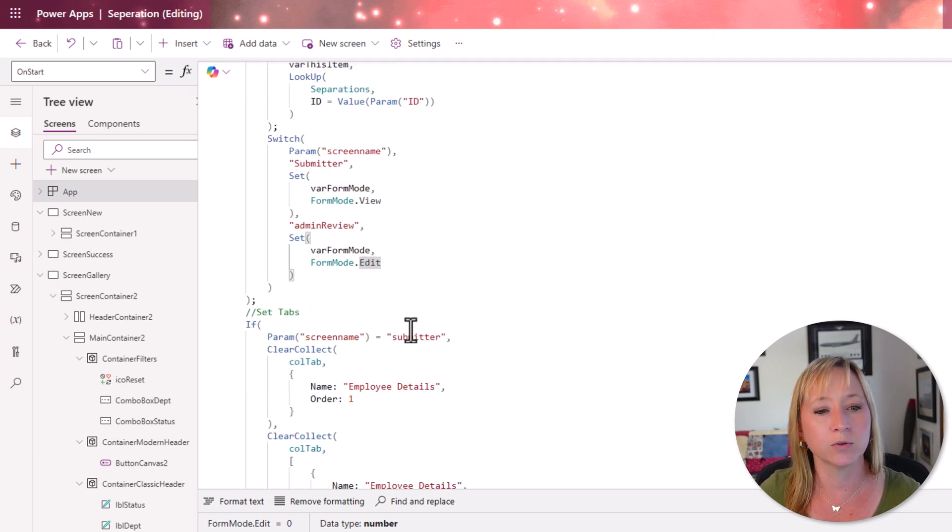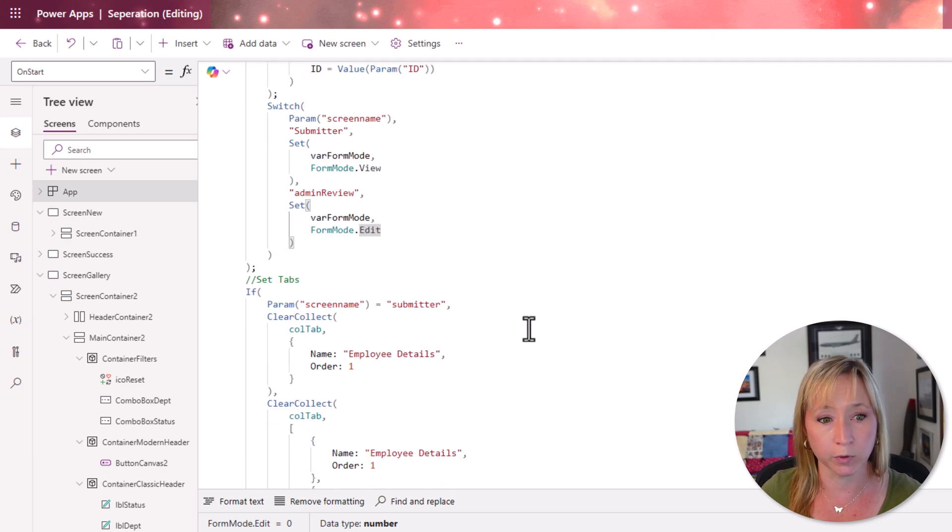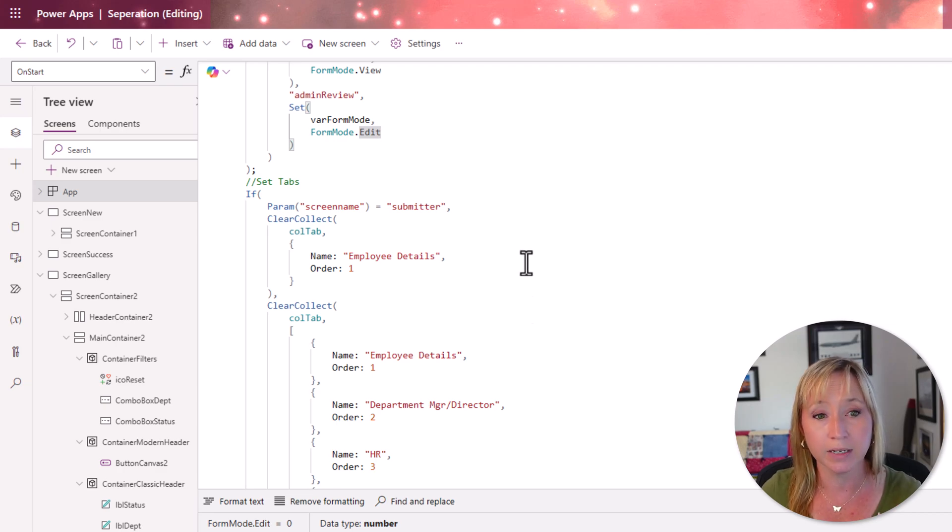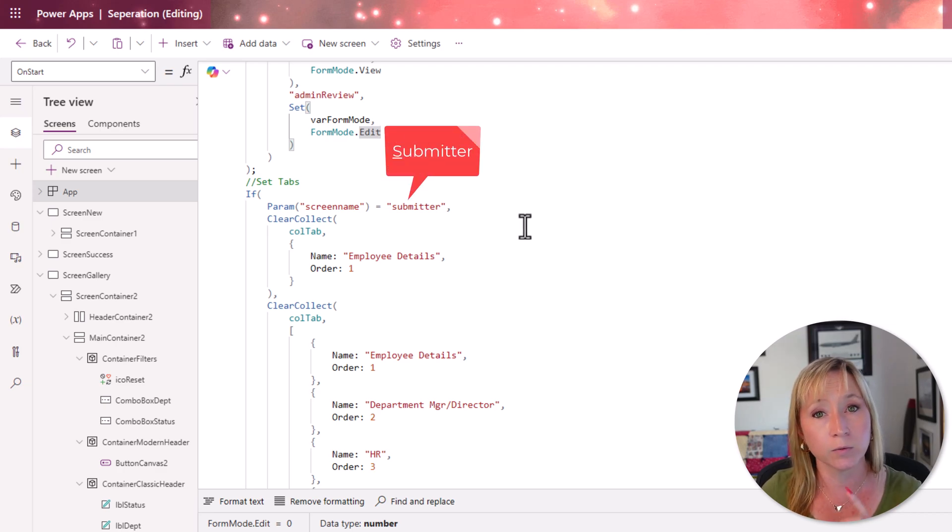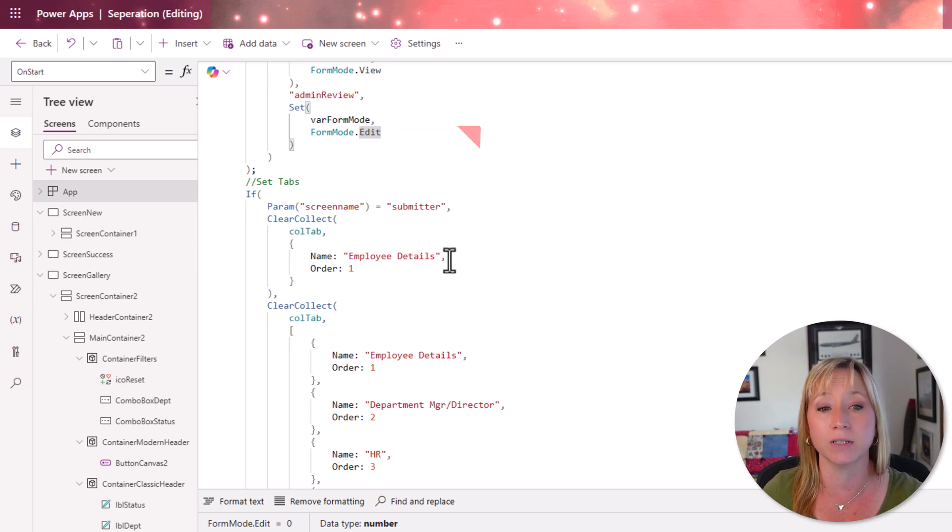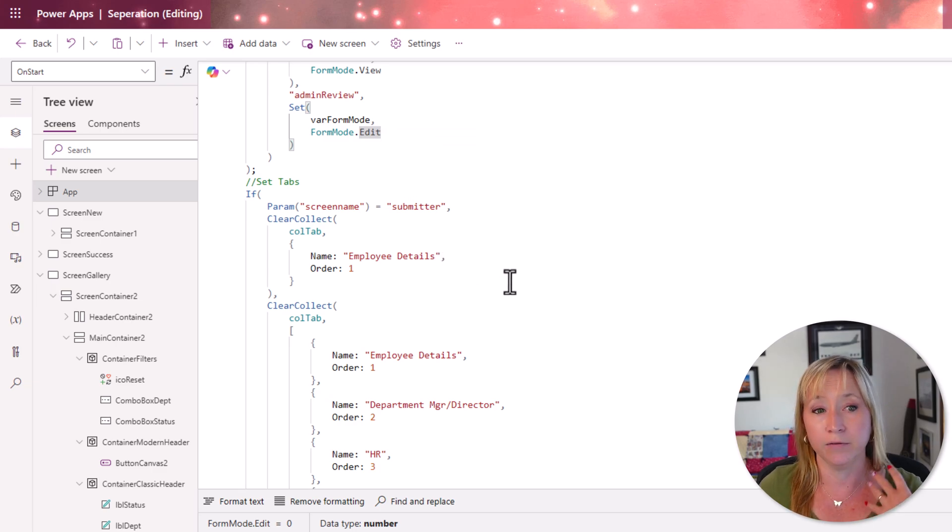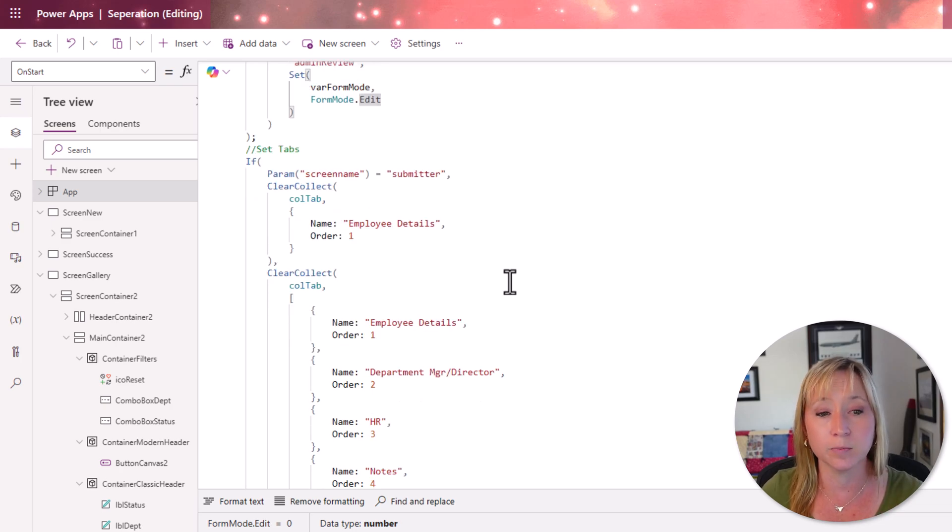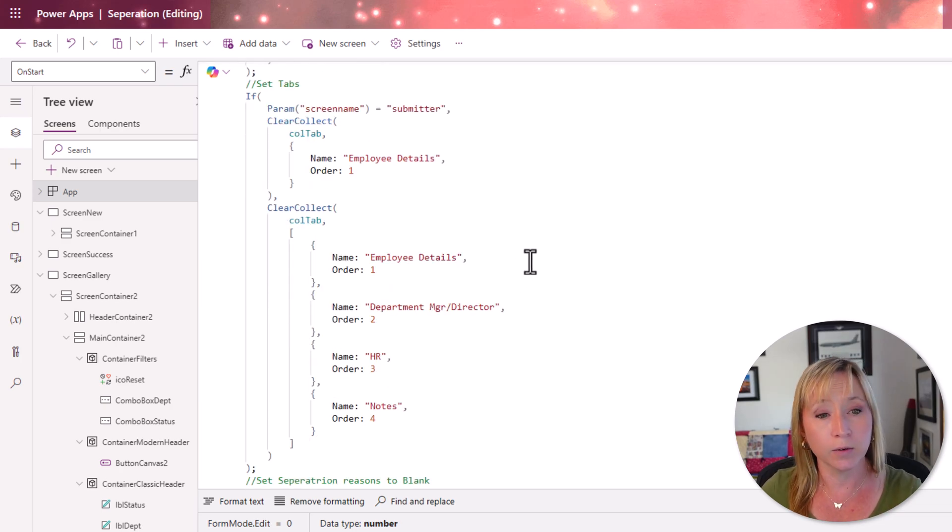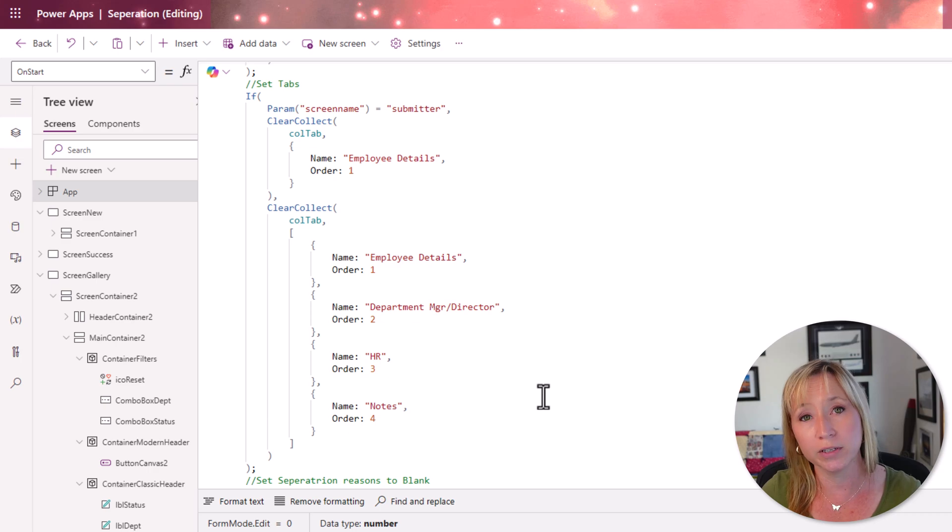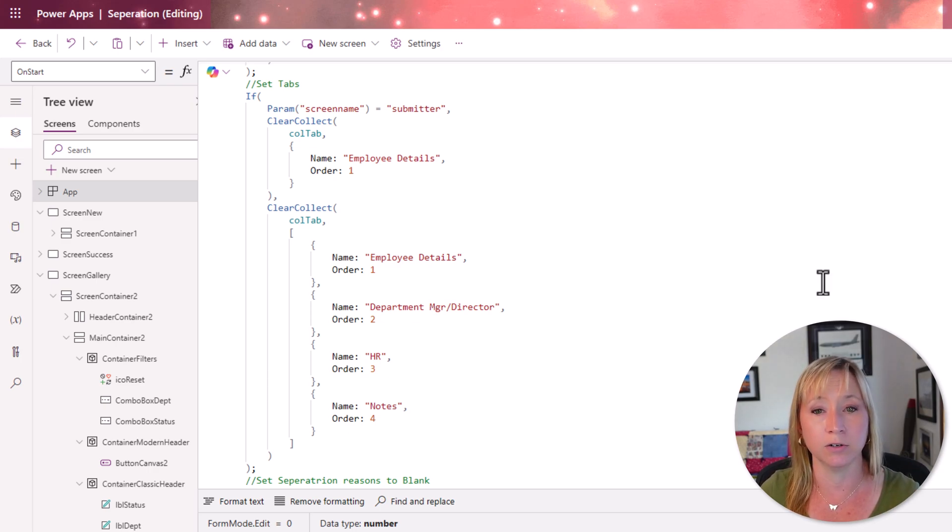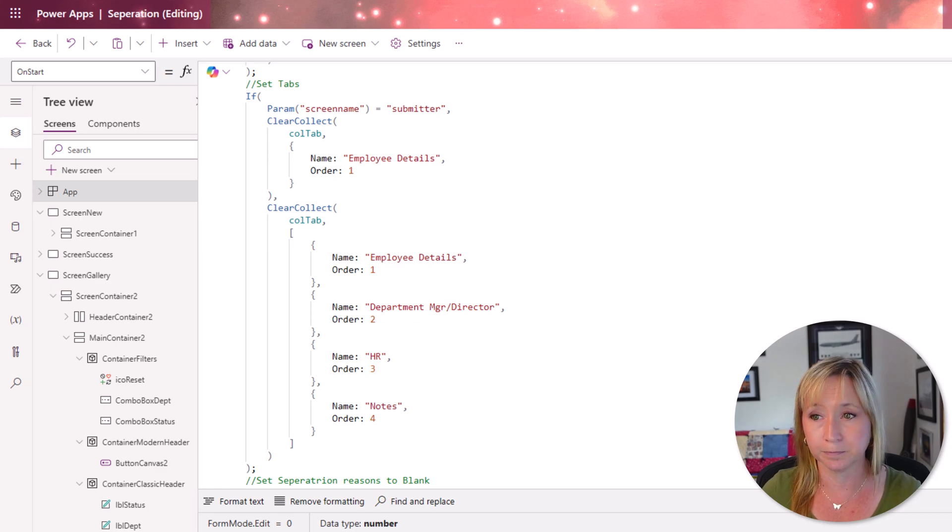Now, as we scroll down a little bit more, we're also leveraging that parameter screen name. If that equals submitter, then we're only giving them one value in our modern tabs. We're only giving them employee details. If they're anything else, if that is blank or anything else is in play, then we're giving them all the tabs for the modern tab view, the department manager, director, HR, notes, and all the orders for it.